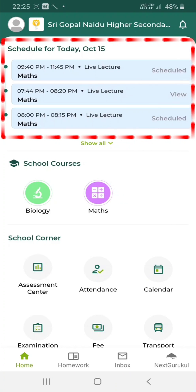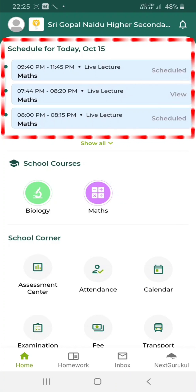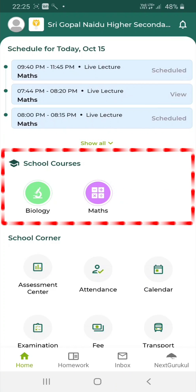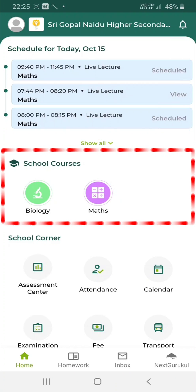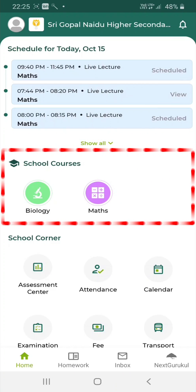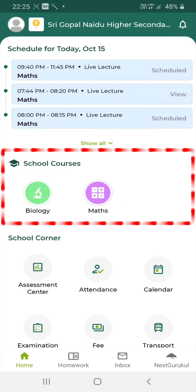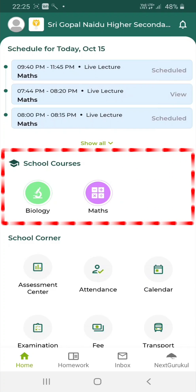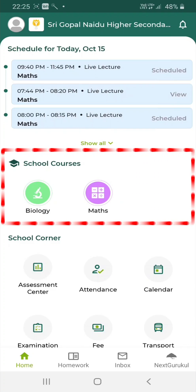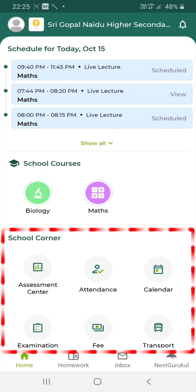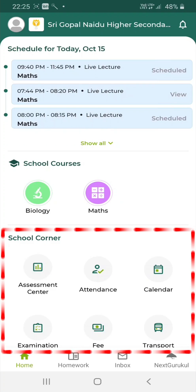All the live lecture classes for the day are visible here. In the tab called School Courses, you can access all the resources used by your teacher in the class and recorded live lecture videos. In the School Corner tab,